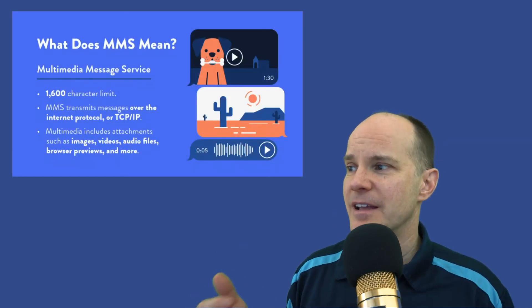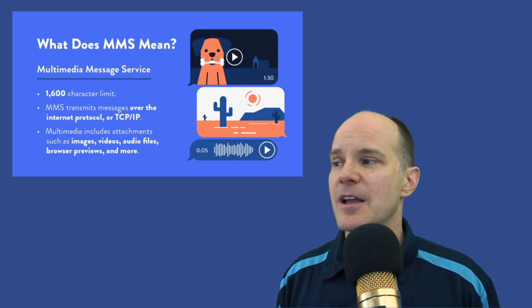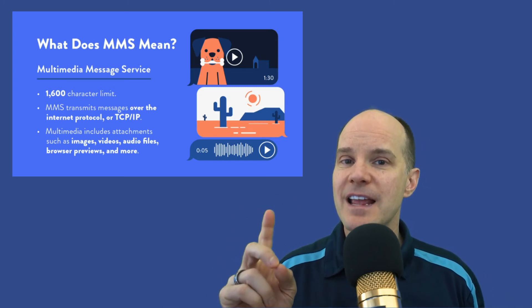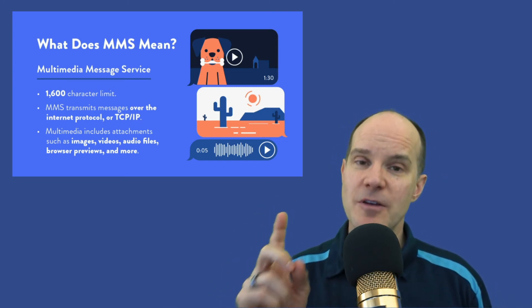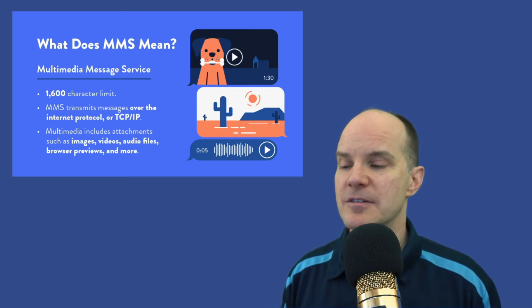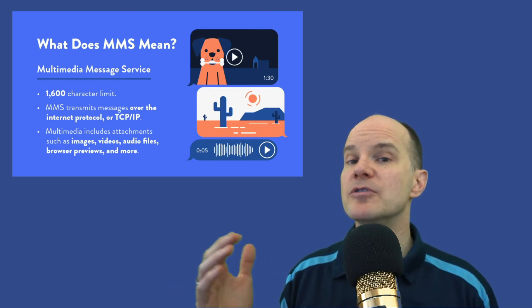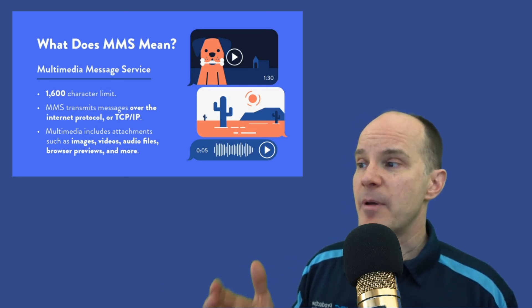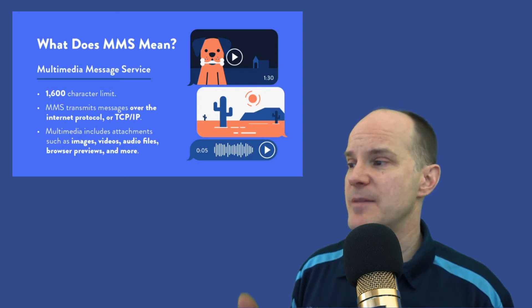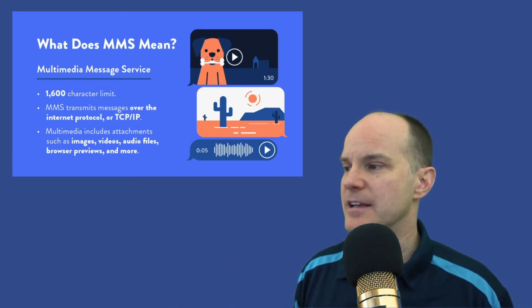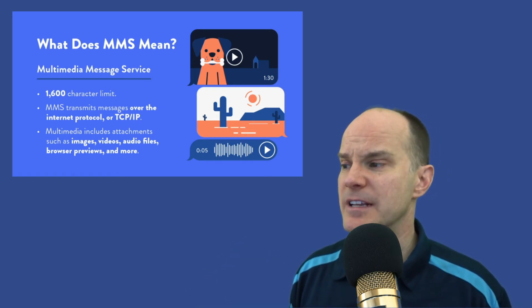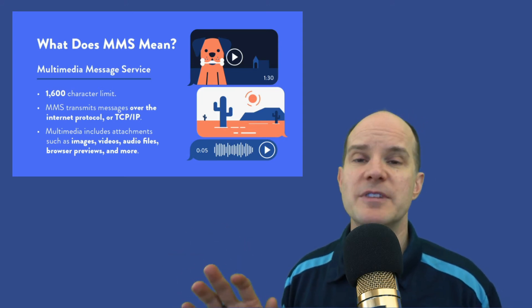Next, let's talk about MMS — Multimedia Messaging Service. This has a whopping 1600-character limit, which is 10 times more than 160 characters. However, even though you can send a 1600-character message and Twilio supports up to 1600 characters, they recommend that you keep your messages to 320 characters or less for maximum reliability. MMS transmits messages over the internet using TCP/IP, so it is based on the internet — a solid foundation. It allows for multimedia attachments including images, videos, audio files, browser previews, and more.